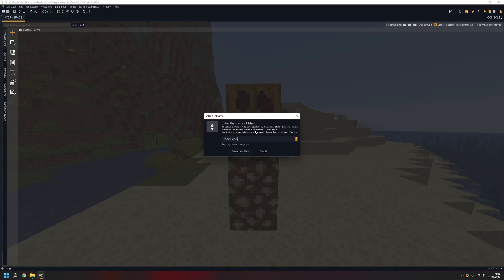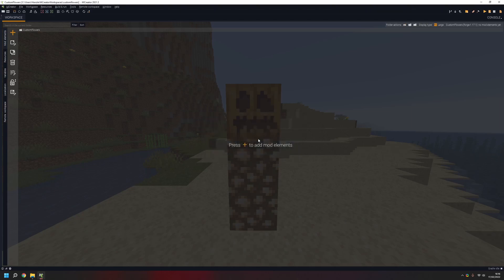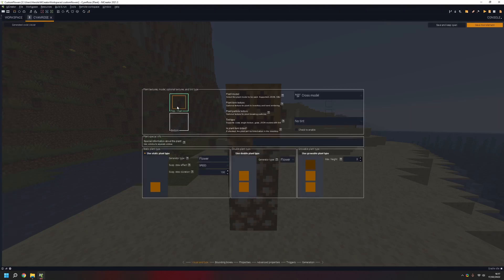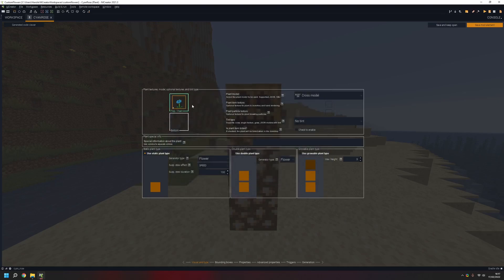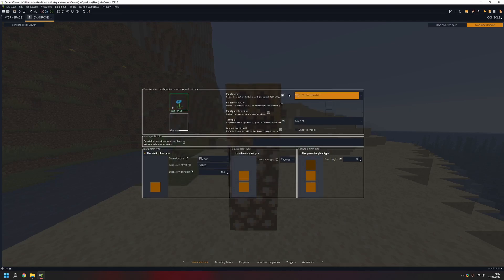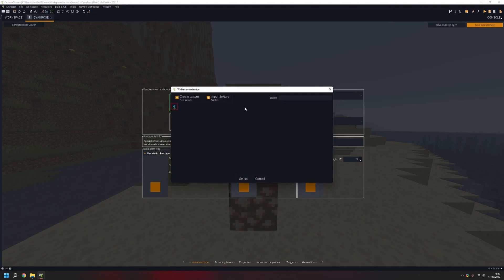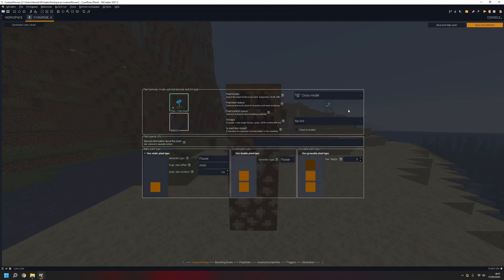I'll call it cyan rose. Now we have this set up and we need to put the texture in there. It's going to have the cross model, which is for the plant. Put your item texture in the plant item texture field.